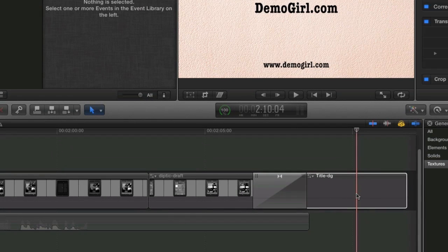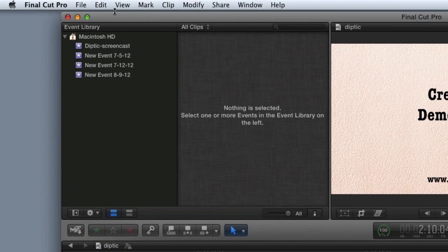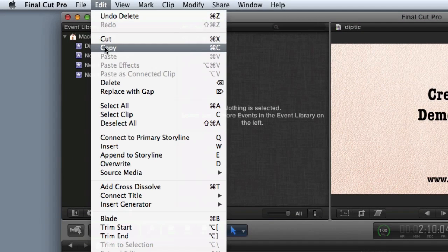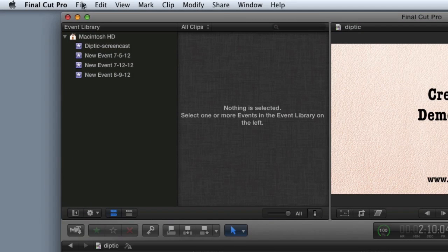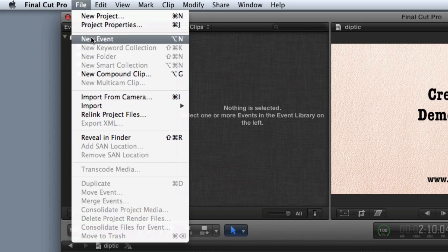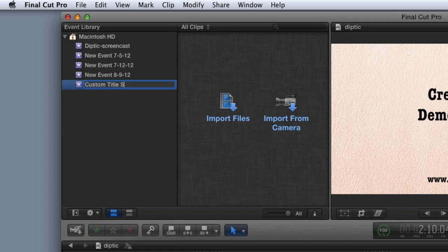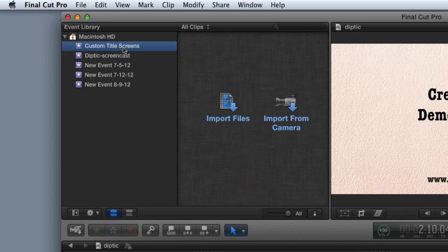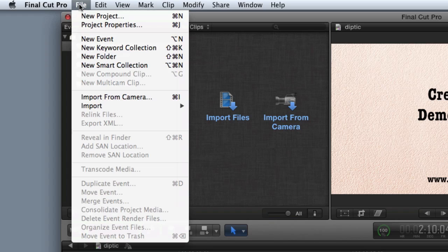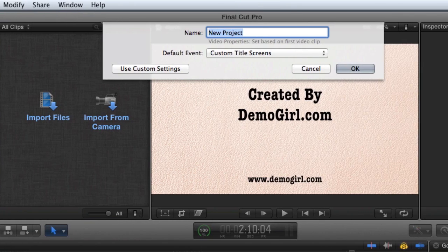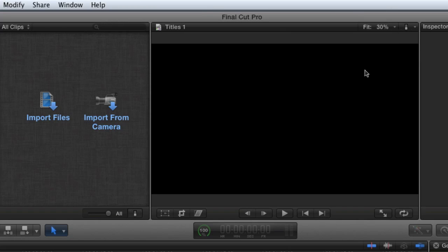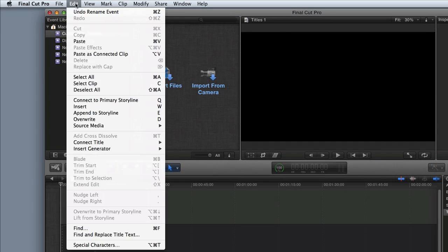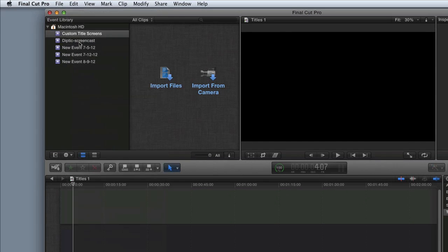Select the clip, and then copy it. Create a new event, and I'm going to call this Custom Title Screens. Then create a new project, and make sure it's in the event Custom Title Screens. Next, paste the title screen onto the new event timeline.